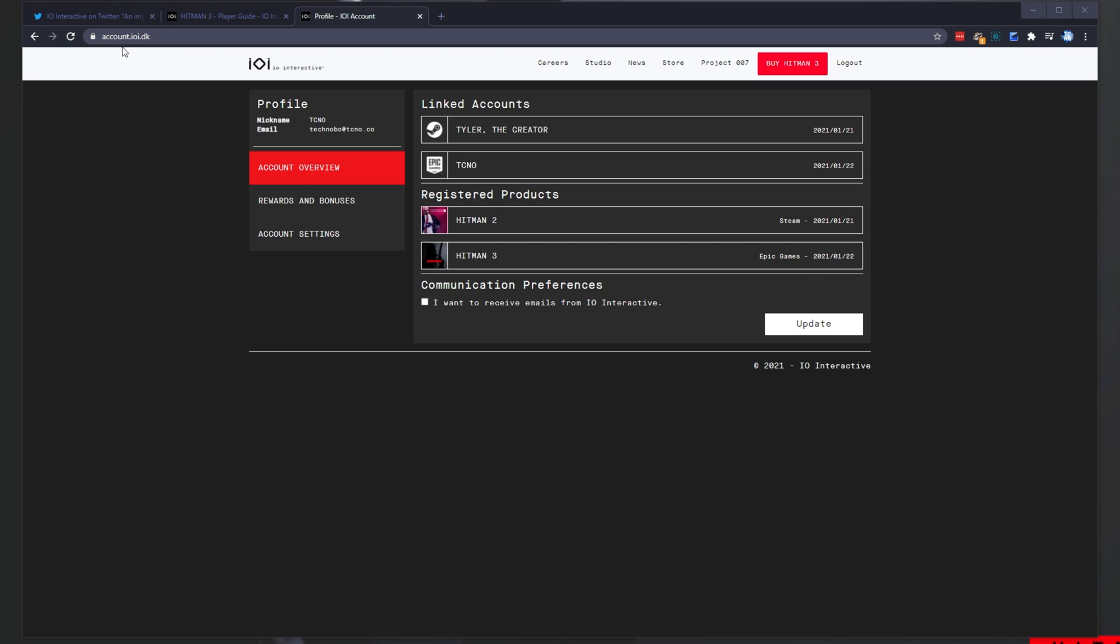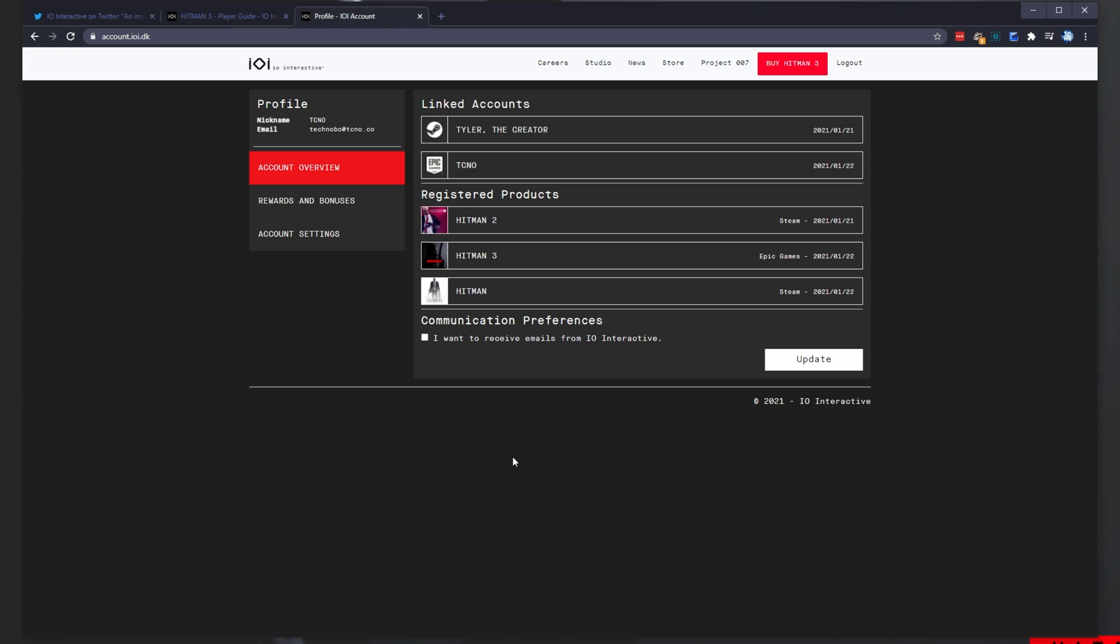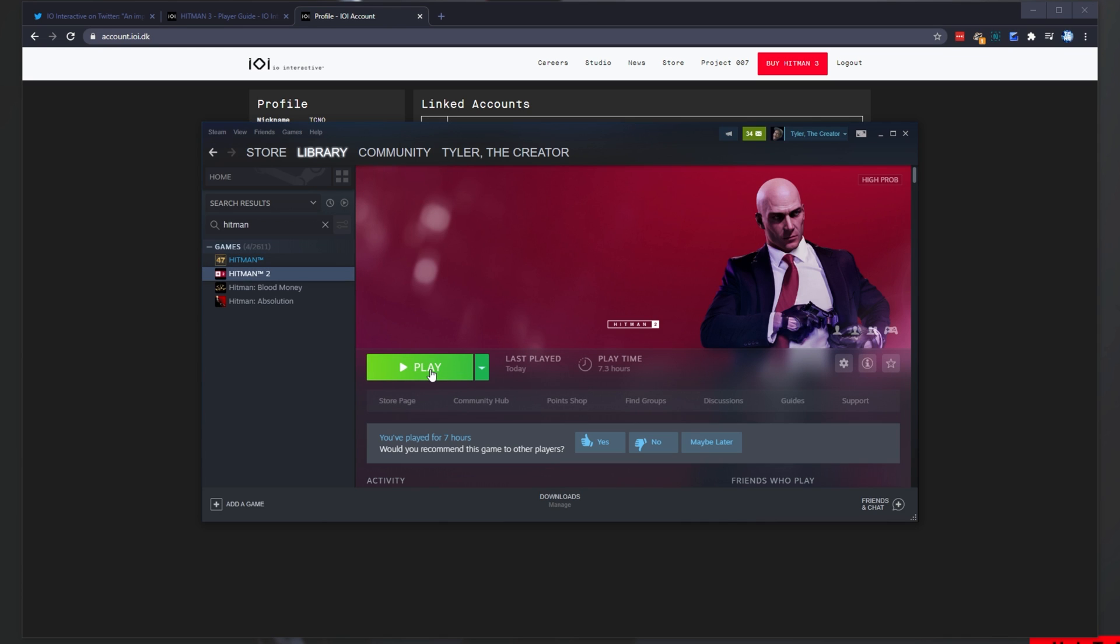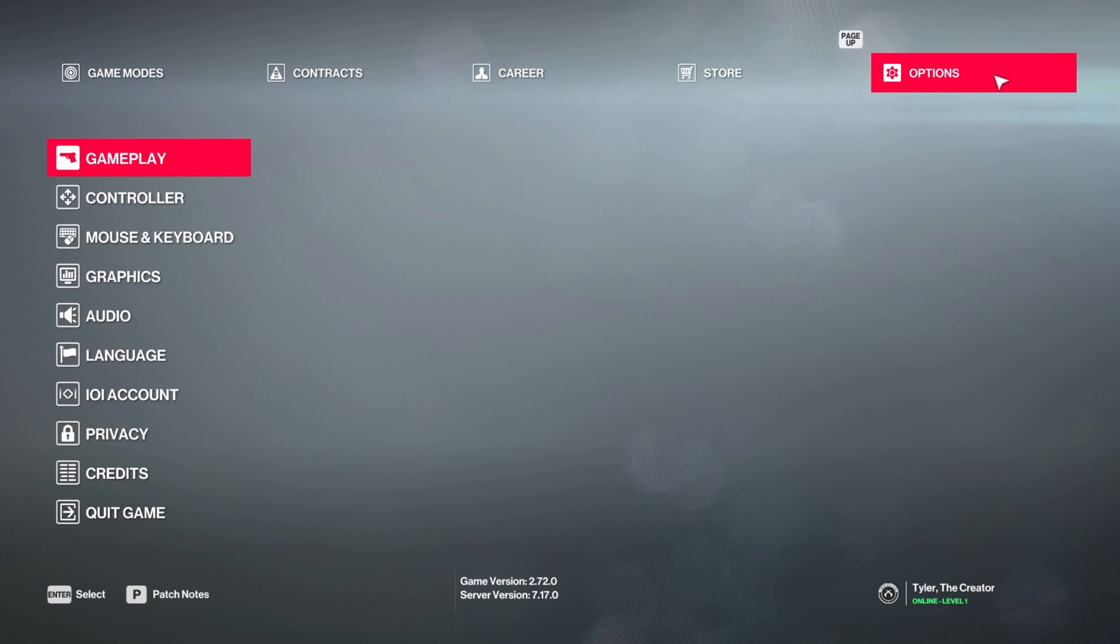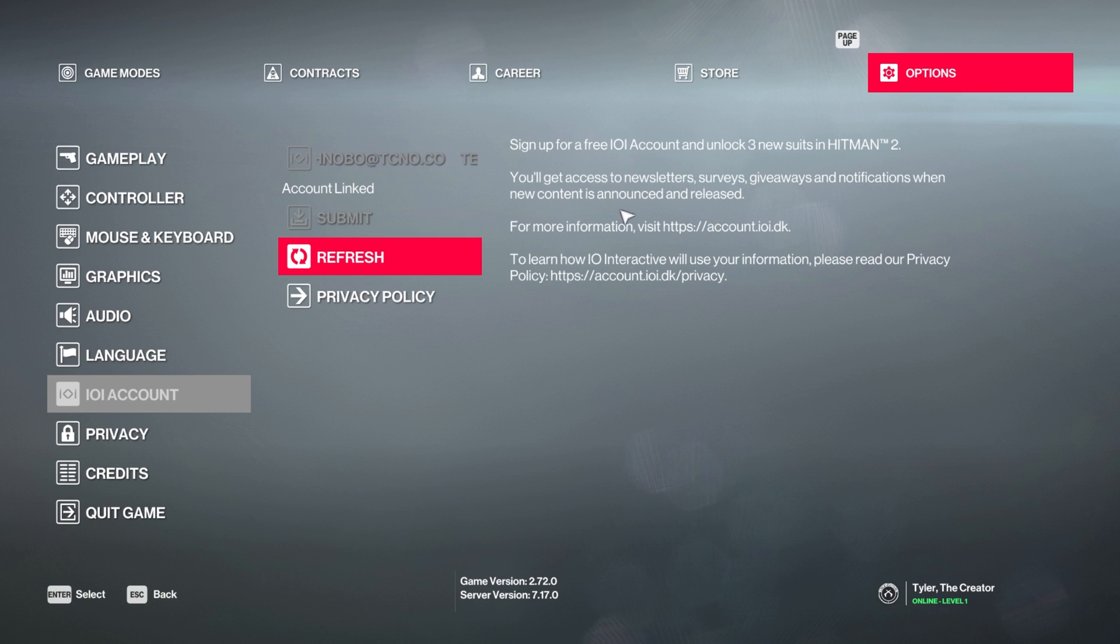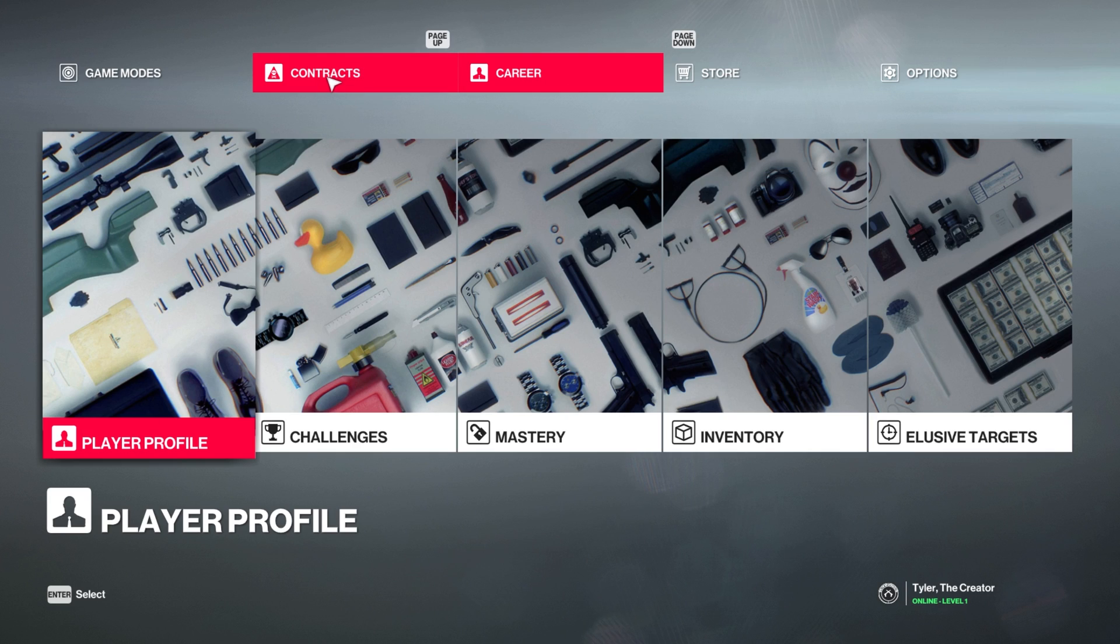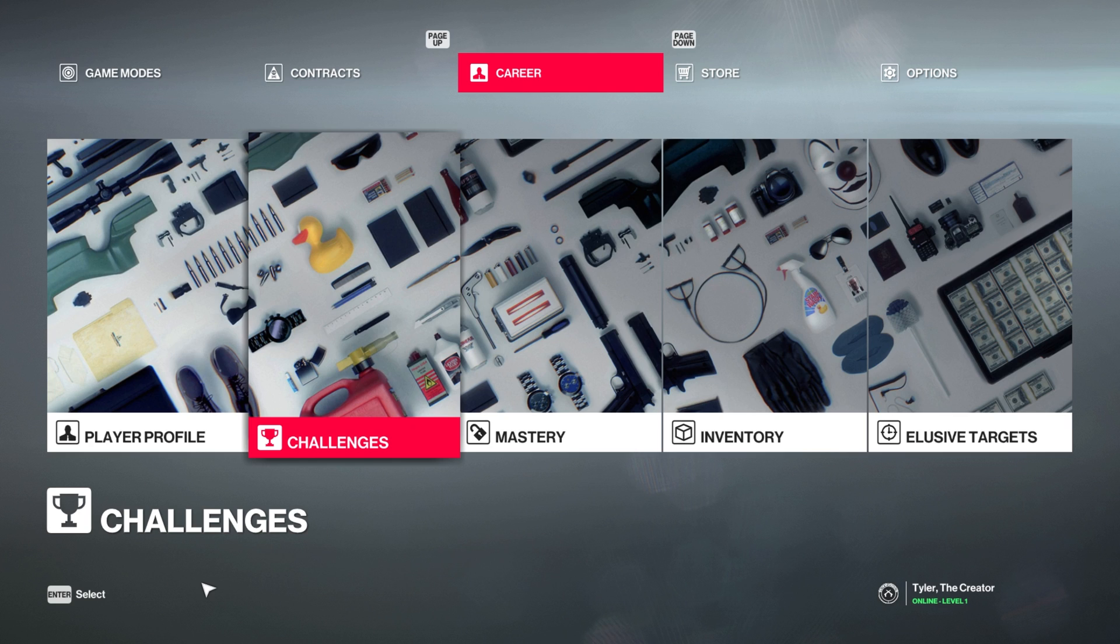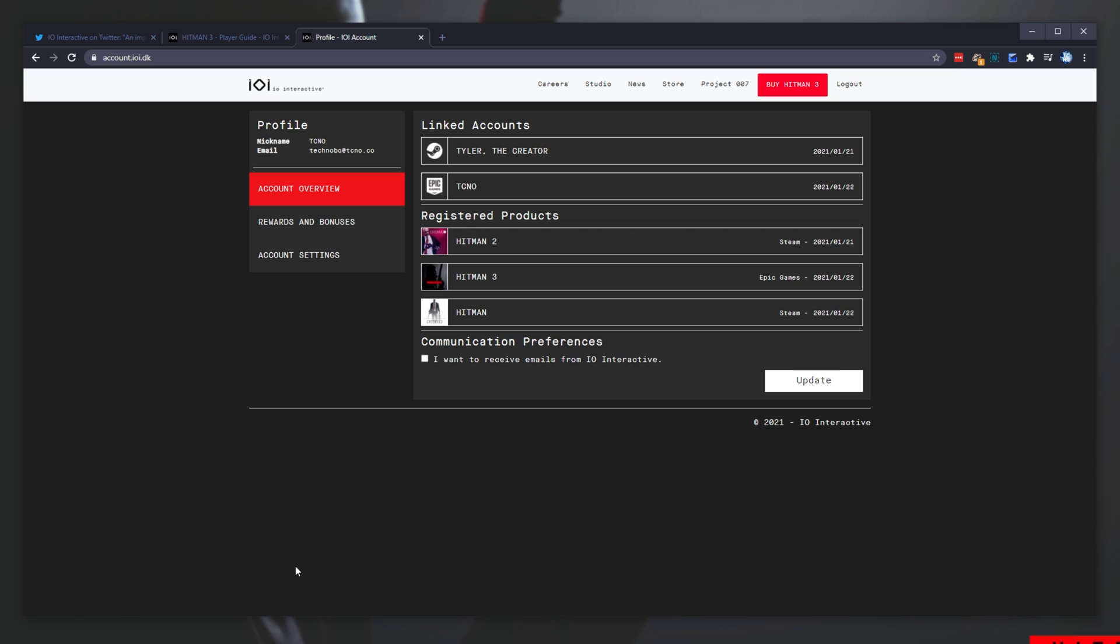Now that your account is linked, if I refresh this page over here, you'll see Registered Products now includes Hitman. Awesome. Then I'll fire up Hitman 2. And because of the Options section, IOI Account, my account is linked here. Now that my Hitman 1 is linked to Hitman 2, we can progress to Hitman 3.